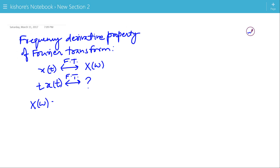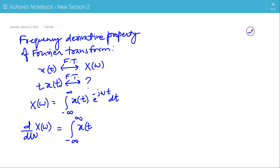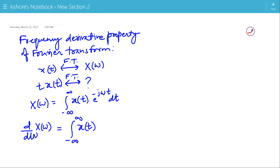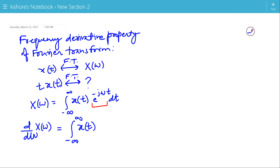Here X(ω) is the integral of x(t)·e^{-jωt} from minus infinity to plus infinity. Now we will differentiate X(ω) with respect to ω. On the right hand side, e^{-jωt} is a function of ω, so the differentiation d/dω operates on e^{-jωt}.